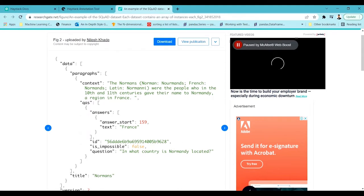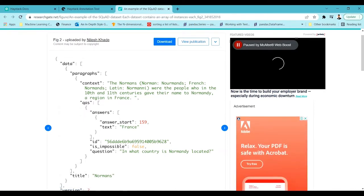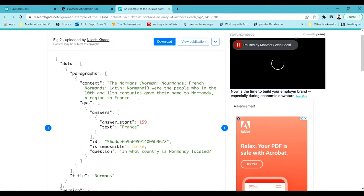To prepare a question answering task, we need a dataset in a certain format. To train a question answering model we have to prepare a dataset, and that dataset should follow the SQuAD dataset format which is generally required for question answering tasks.